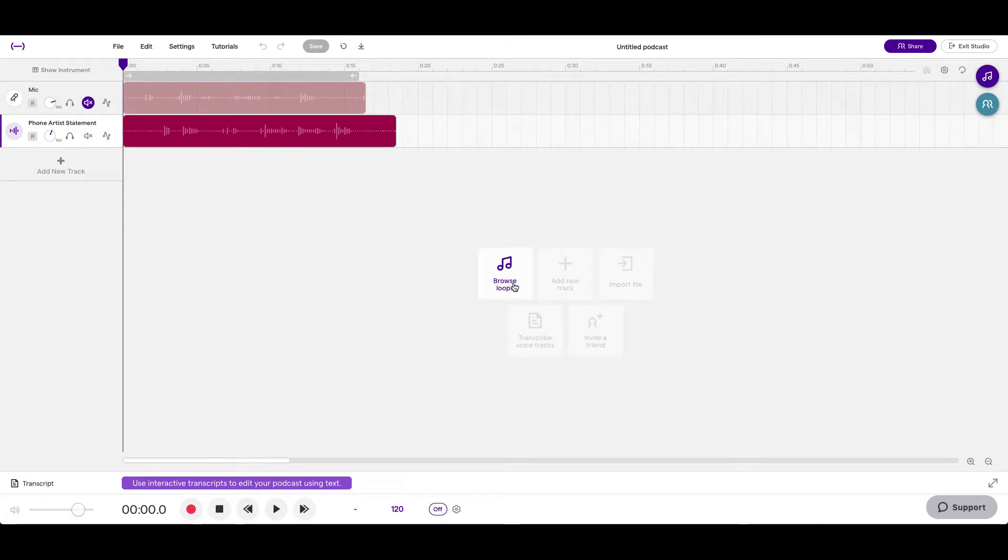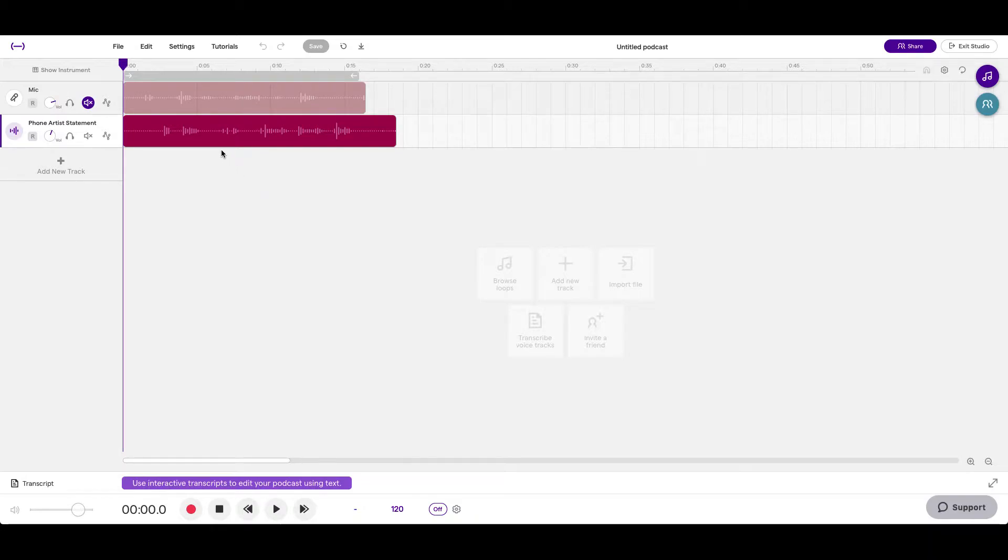What's up everybody, it's your girl July here with Youth on Record, and today I'm going to show you how to export your file.